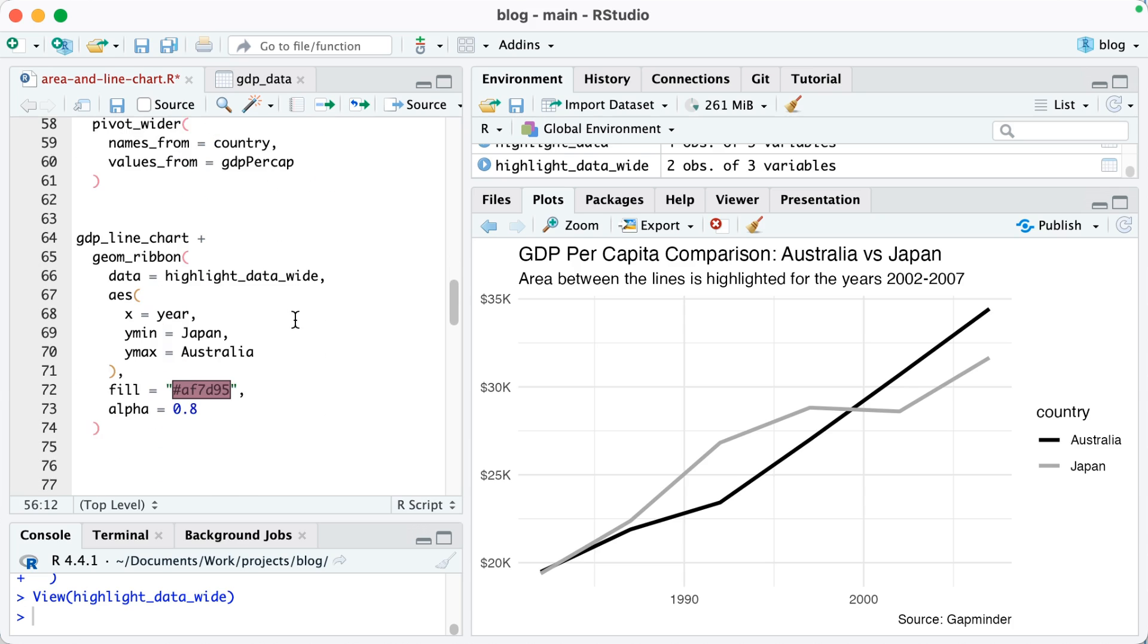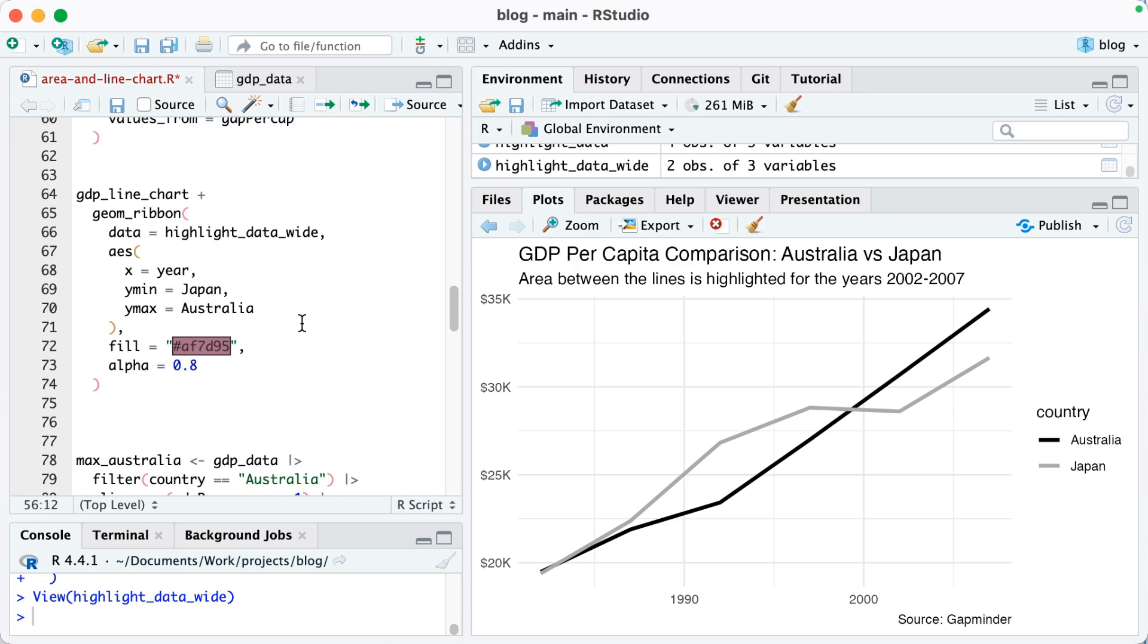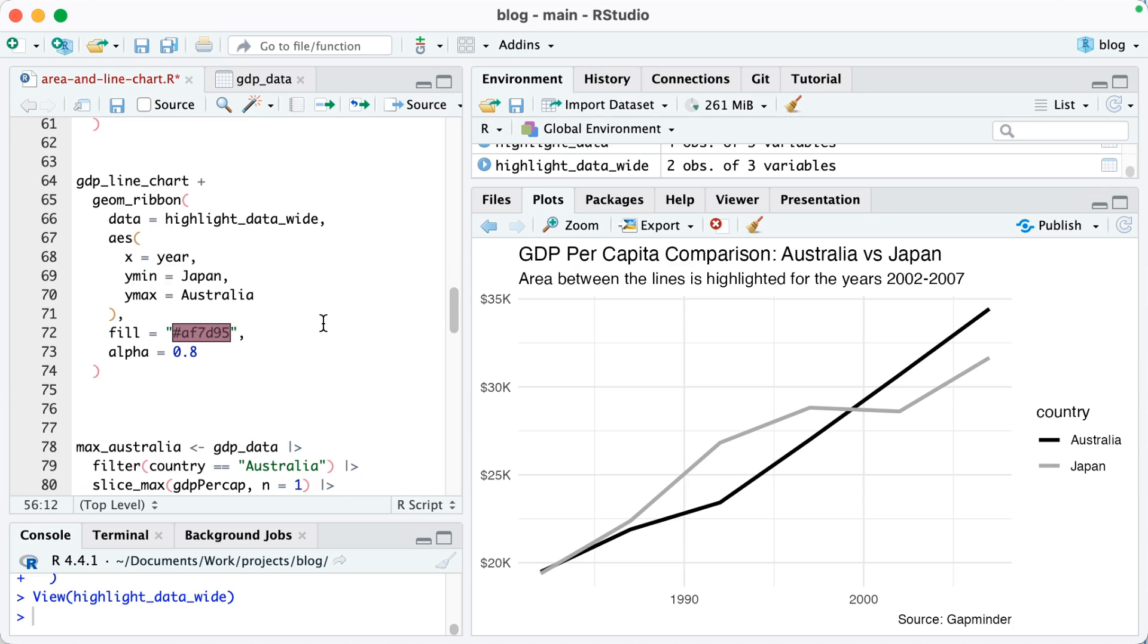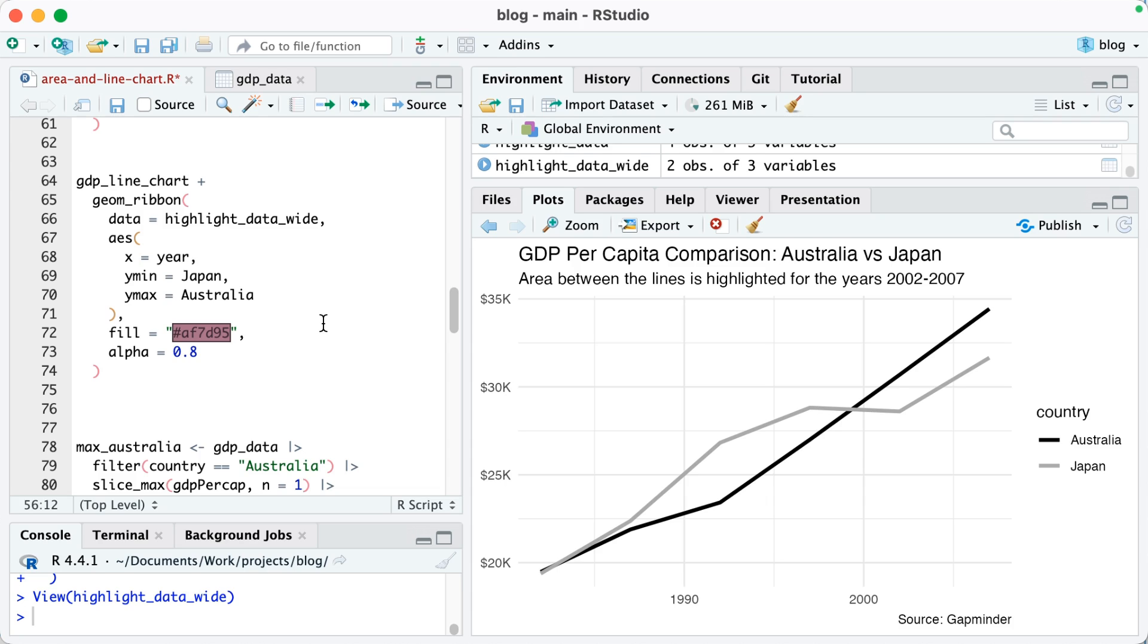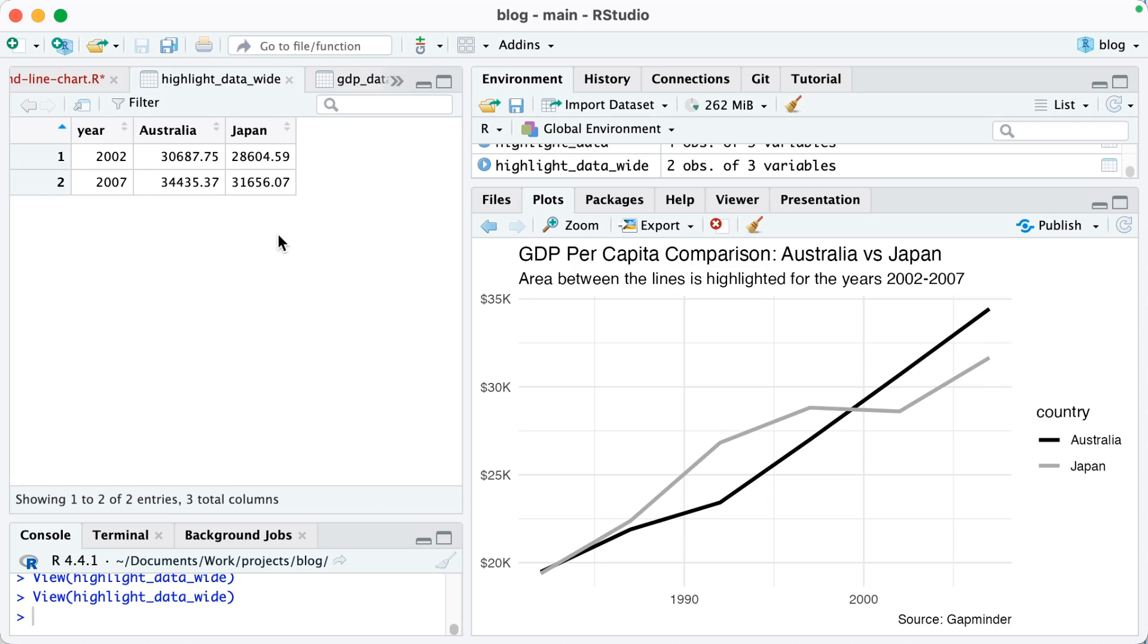So now I'm going to go down here. I've got my gdp_line_chart and then I'm going to say plus geom_ribbon. So data equals highlight_data_wide, so that wide data, and then I'm going to set my aesthetic properties. So x equals year. Y min, so the minimum value on the y-axis is going to be Japan, so in other words it's going to be right there, and then the y max is going to be Australia, so it'll be there.